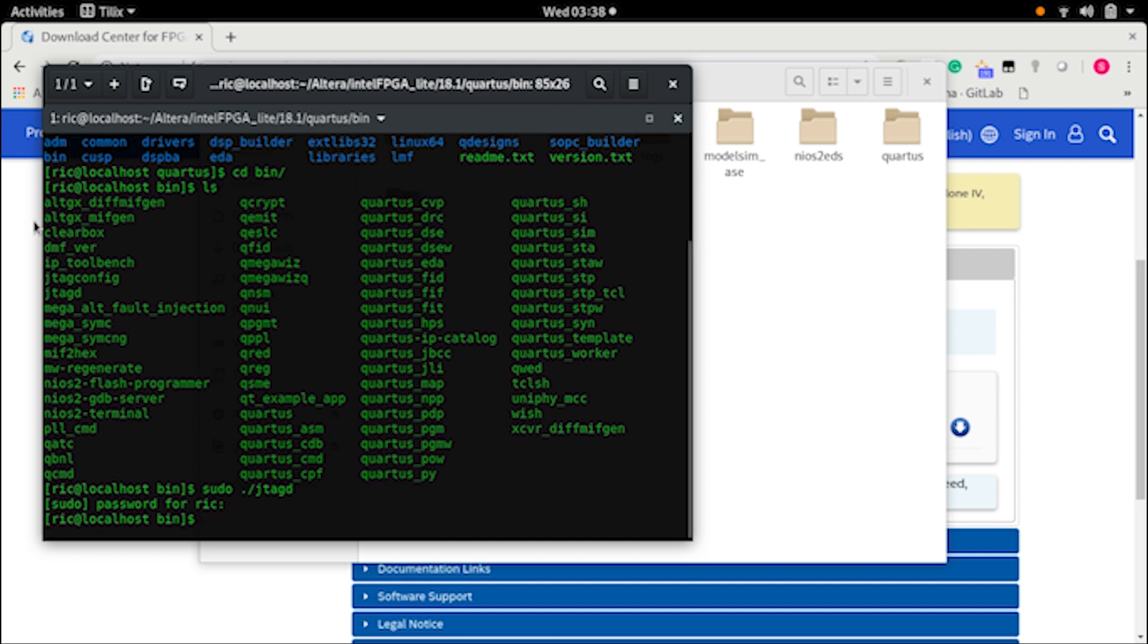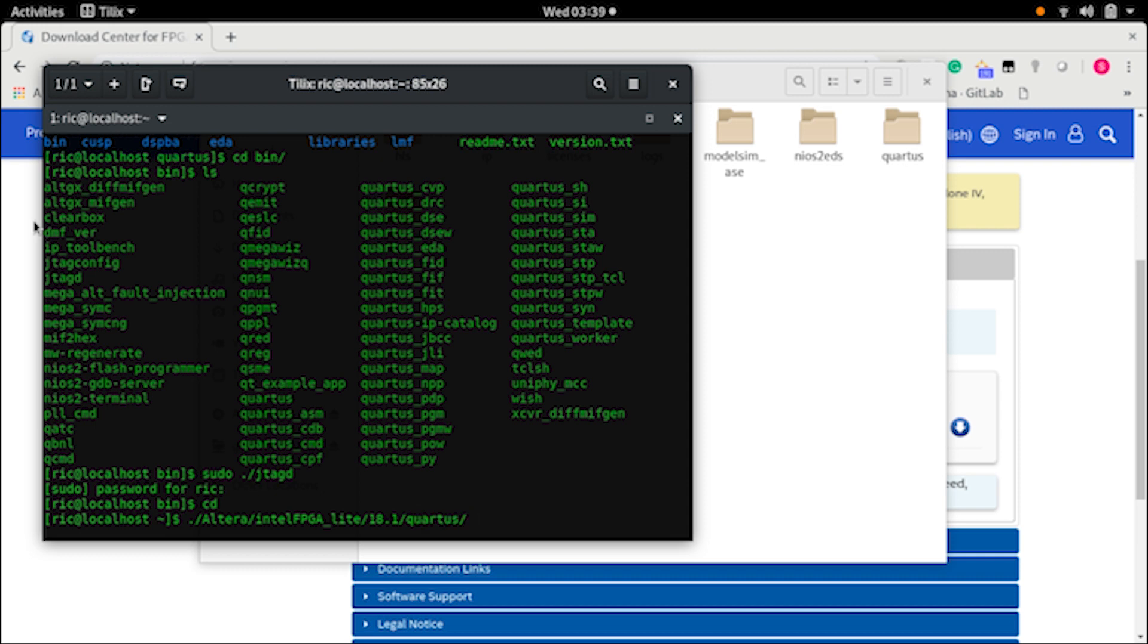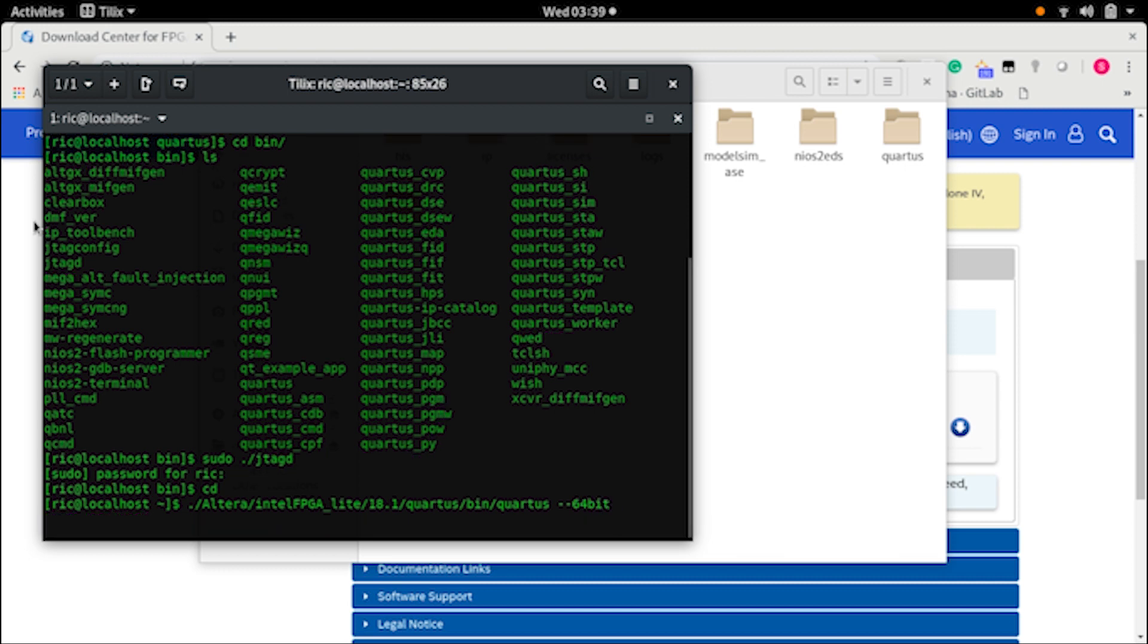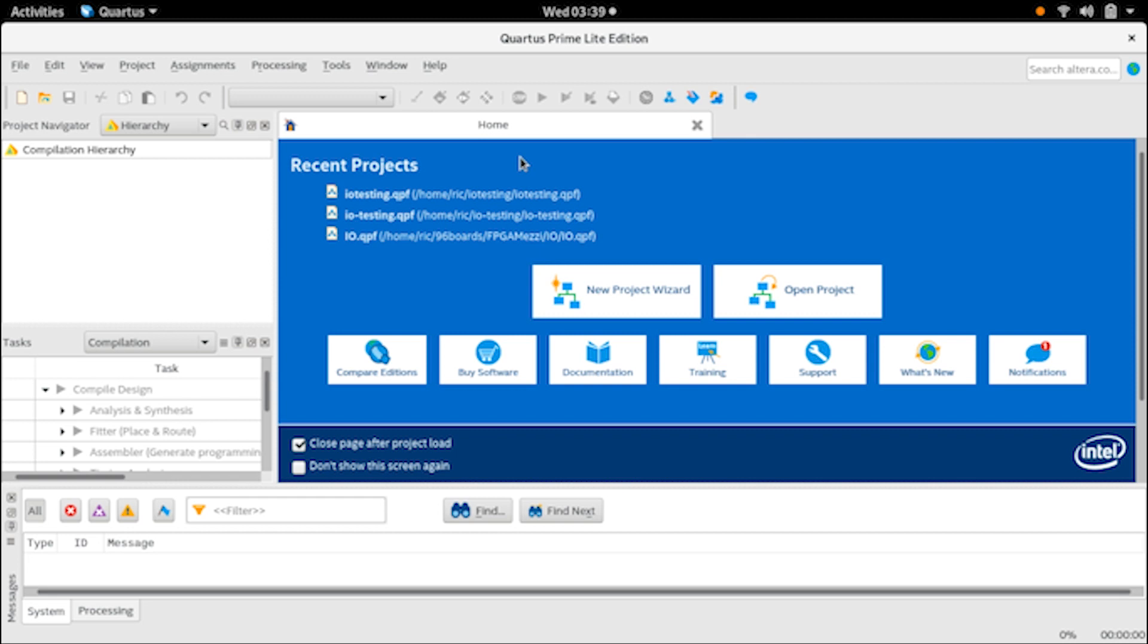CD into a home folder and from here we will run the Quartus software. So ./altera, where you have installed your Quartus software, 18.1, Quartus bin, and then Quartus. If you're running on a 64-bit system, it's recommended to use the 64-bit flag. This is how it looks like. I have a few projects open already but we will start with the very basic - we'll start with creating a new project.